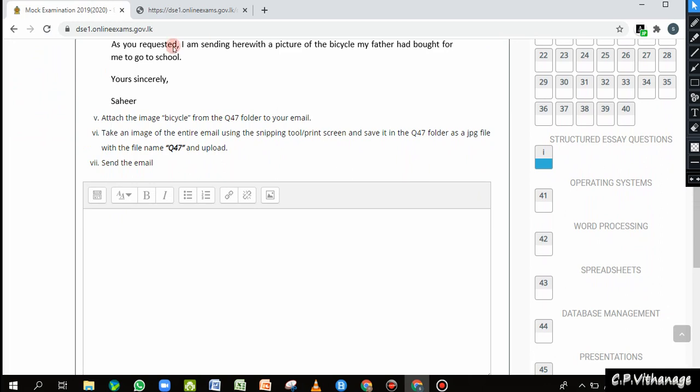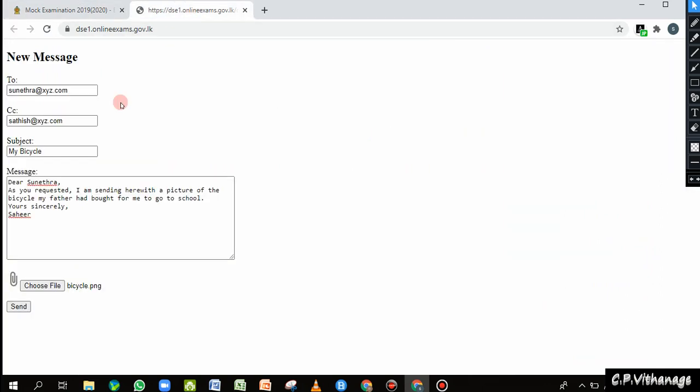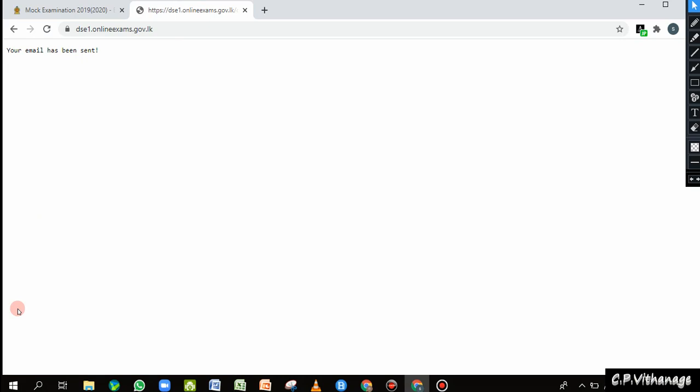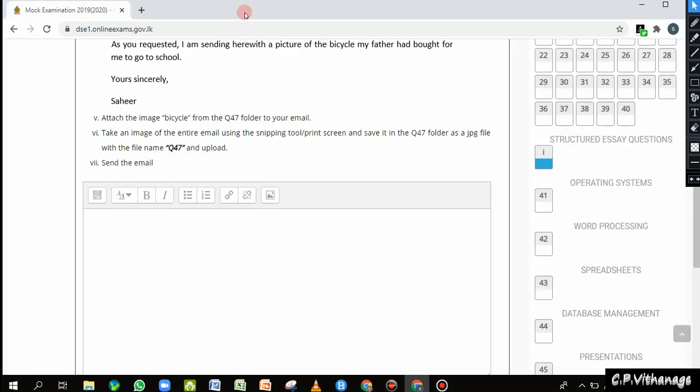The next instruction is: send the email. I come back to the email interface and press Send. It confirms: your email has been sent. I can close this now.